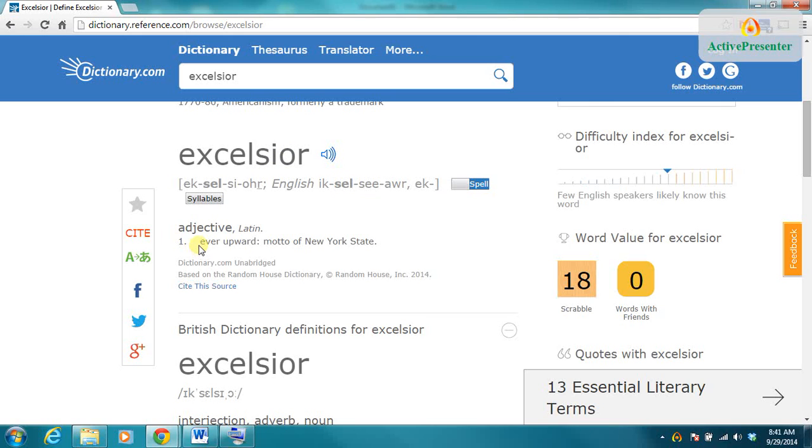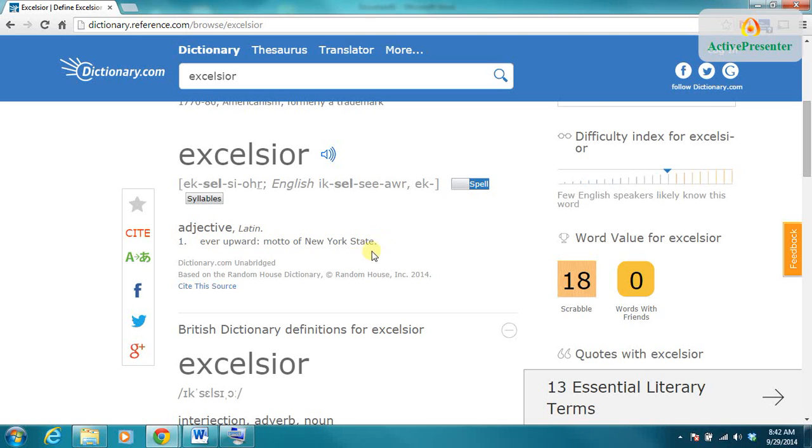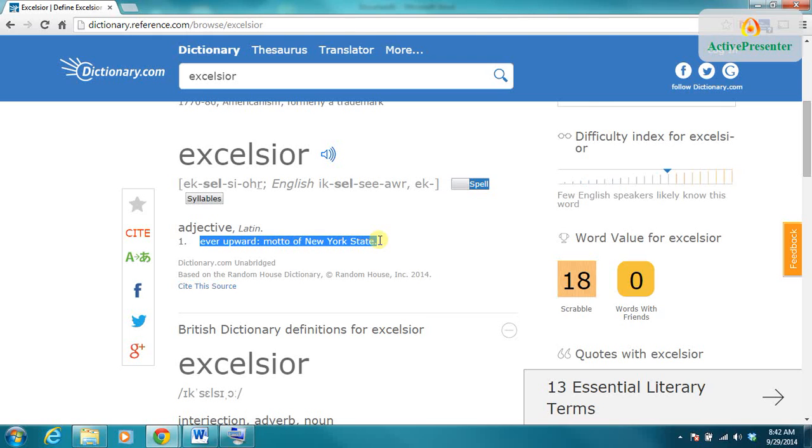The first thing I need to do if I'm going to copy is tell the computer which words to copy, and I do this by highlighting. I'm going to place my mouse at the beginning of the words I want to highlight. In this case, I want to highlight this sentence: Ever Upward, the Motto of New York State. So I'll start at the beginning, click my mouse, and then drag across all of the letters that I want to copy, and not until I reach the end will I let go.